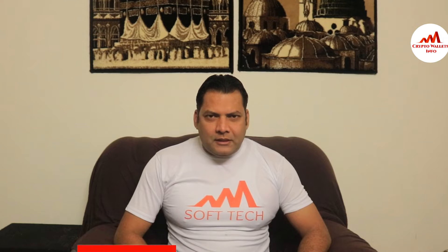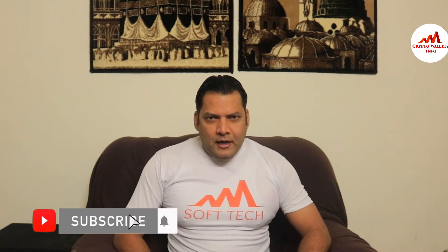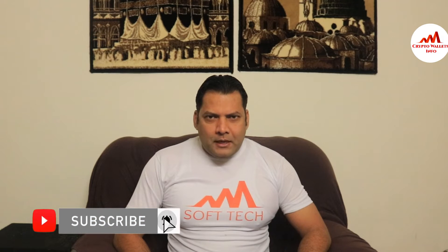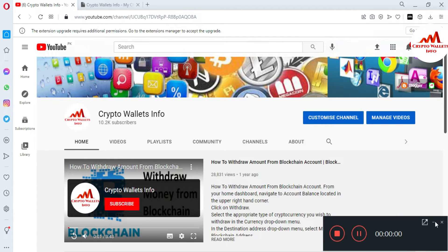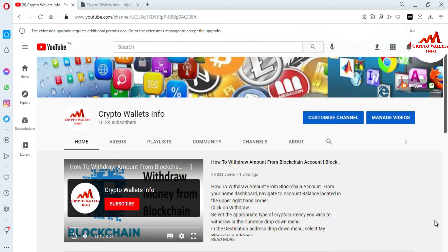You must watch this video till the end, and also subscribe to my channel and like the video. So in my last video I gave information on how to deposit and fund your Zilcore wallet.